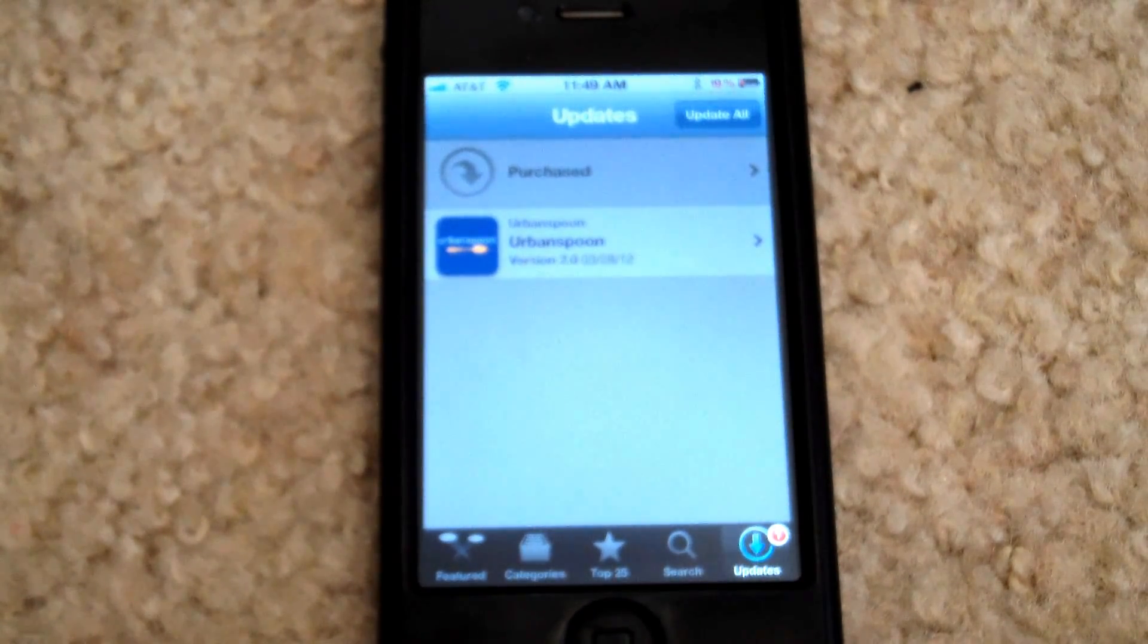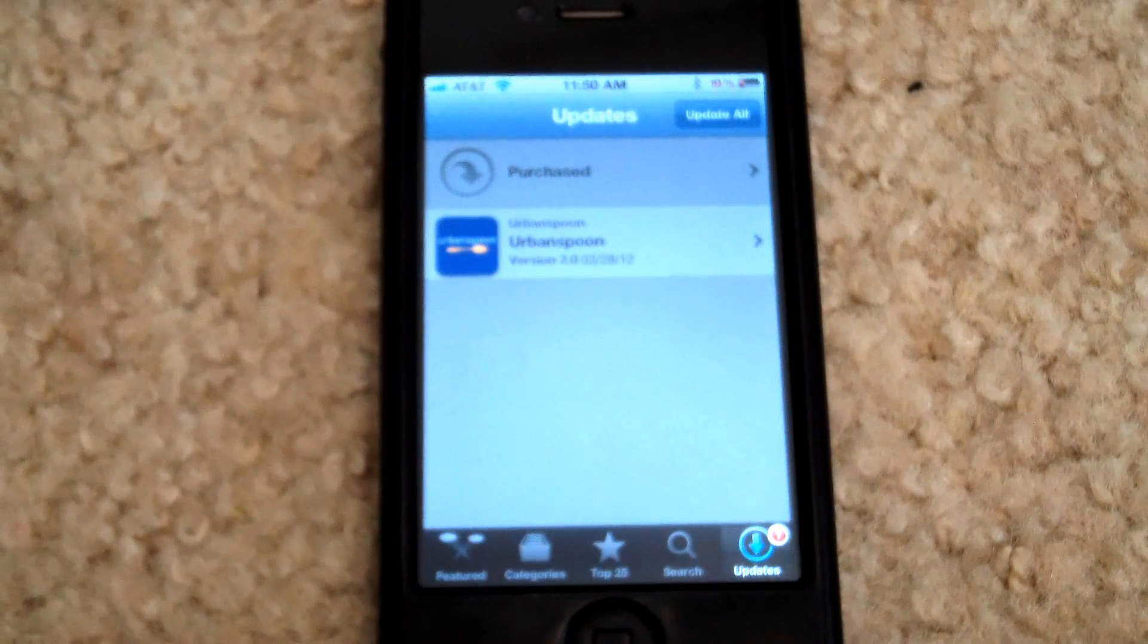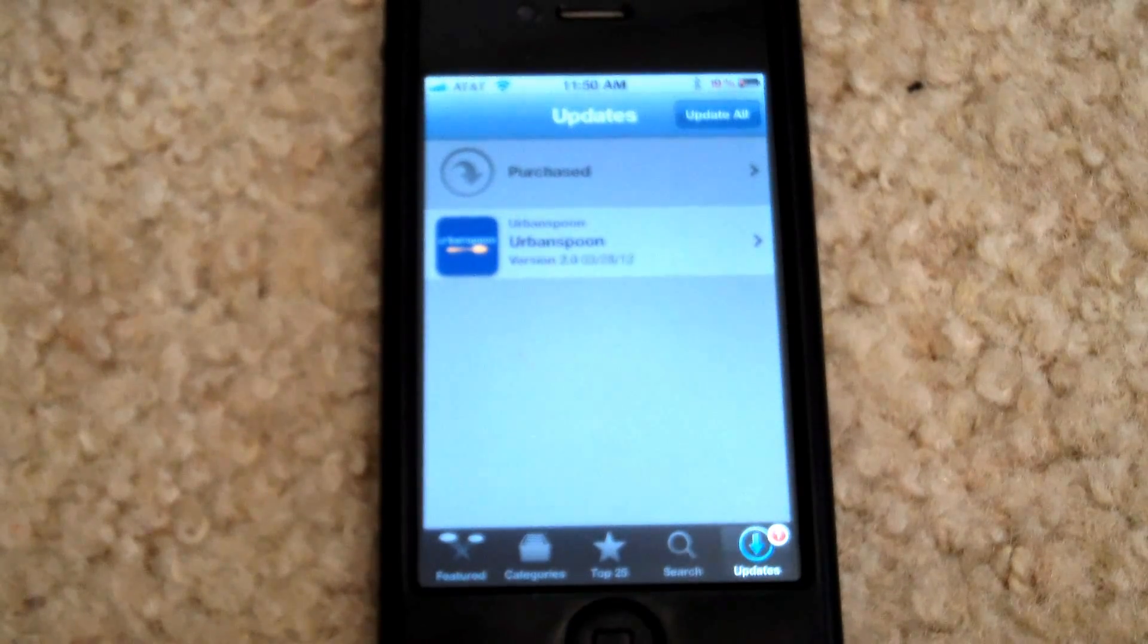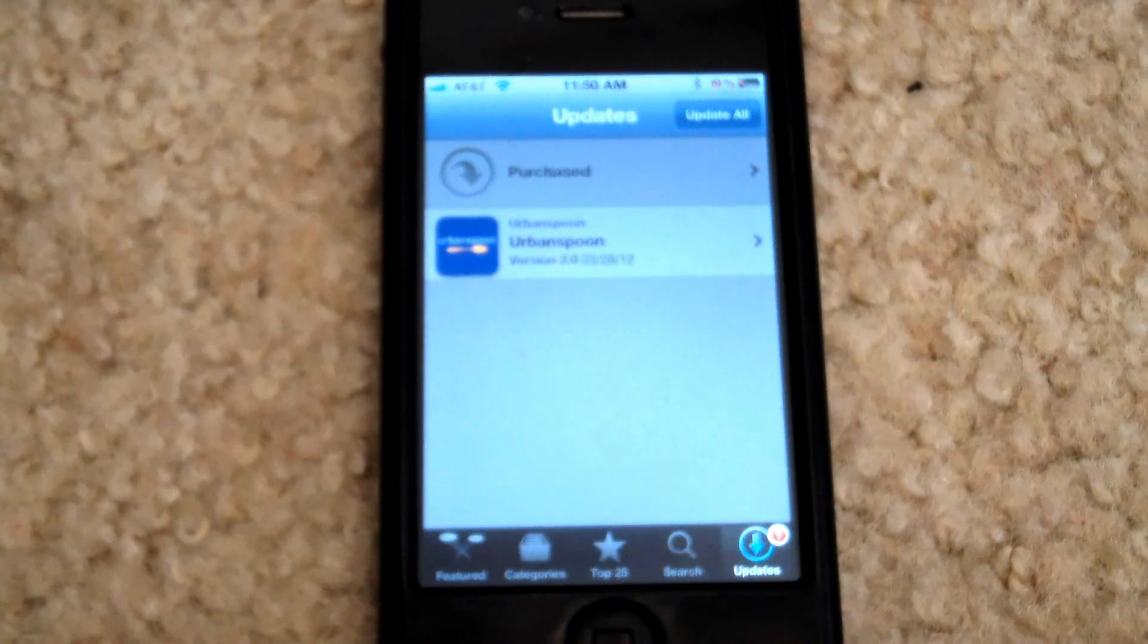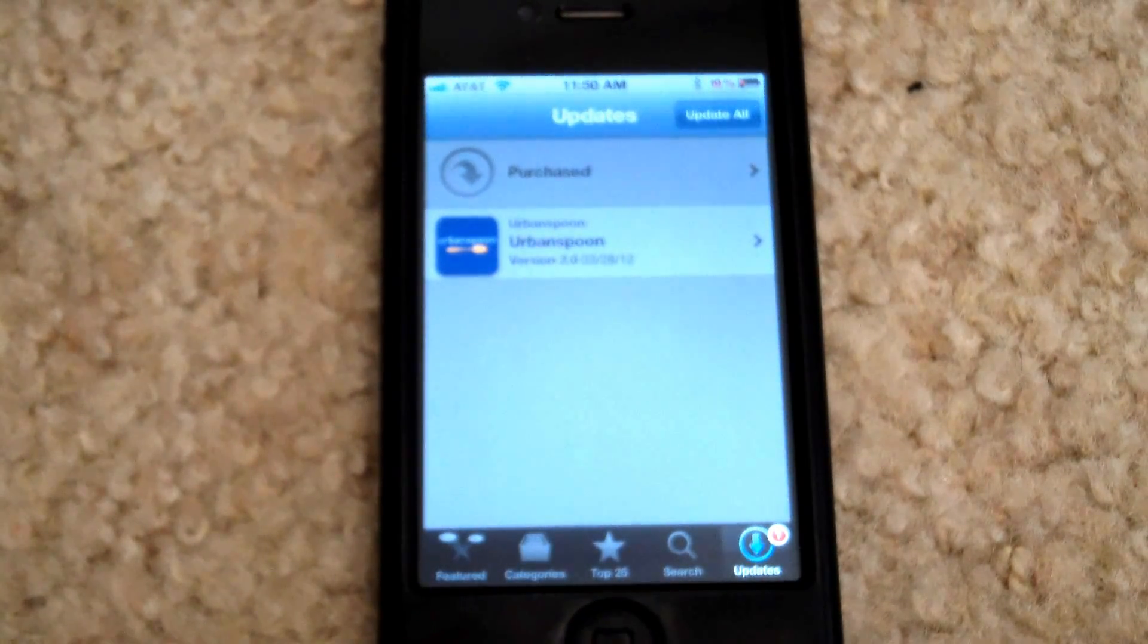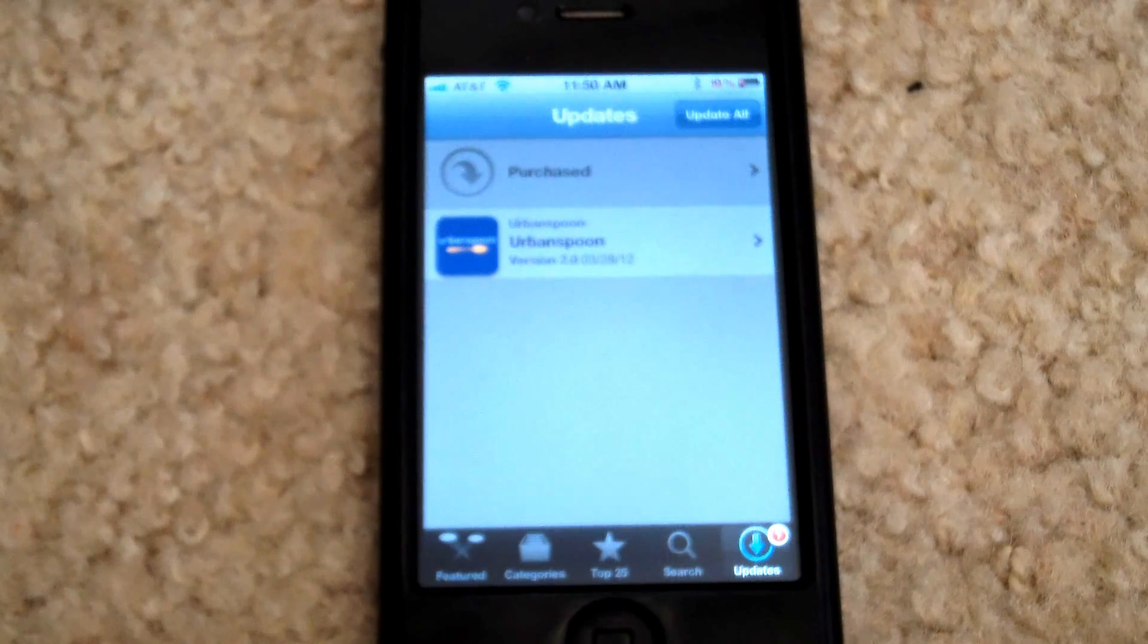So at this point I can go ahead and click on Urban Spoon, see what the details are in the new app and then go ahead and click update in the upper corner to install that.